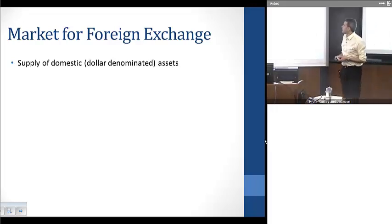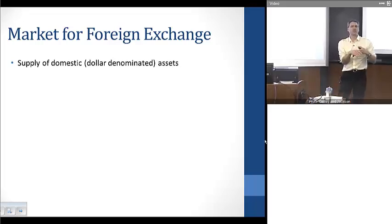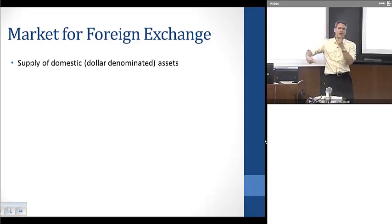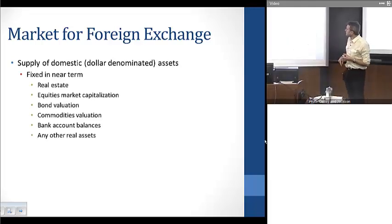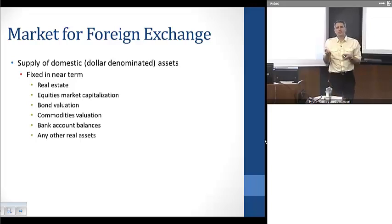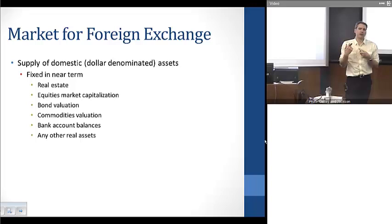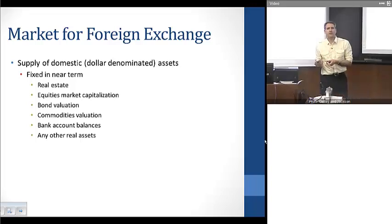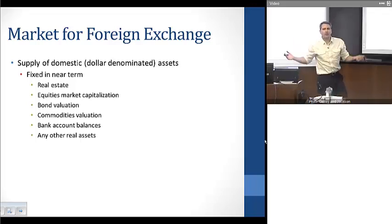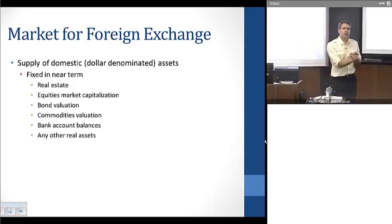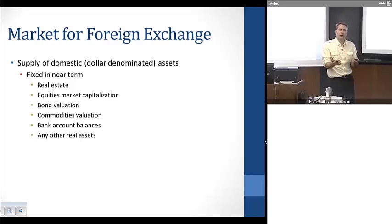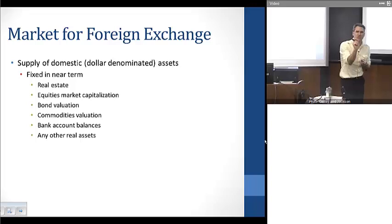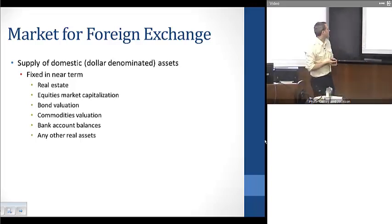The supply of domestic or dollar-denominated assets — thinking about the U.S. as the domestic economy — is going to be essentially fixed in the near term. We think about things like real estate, the amount of money sitting in bank accounts, equities, the value of bonds, commodities, and all real assets. If we add all of that up and take a snapshot at any given point in time, those things are going to be fixed and extremely large, so any fluctuations are going to be minuscule relative to the overall size.